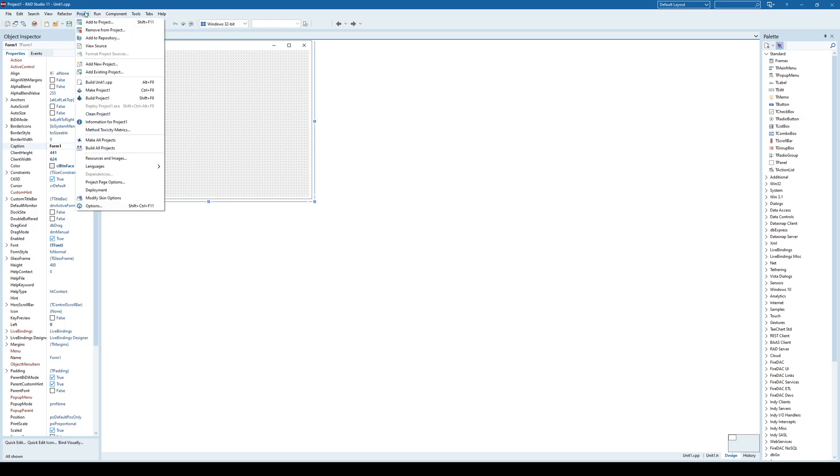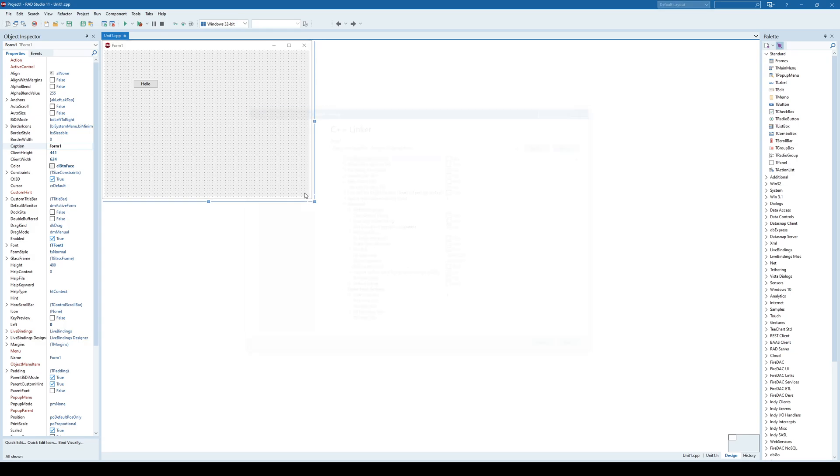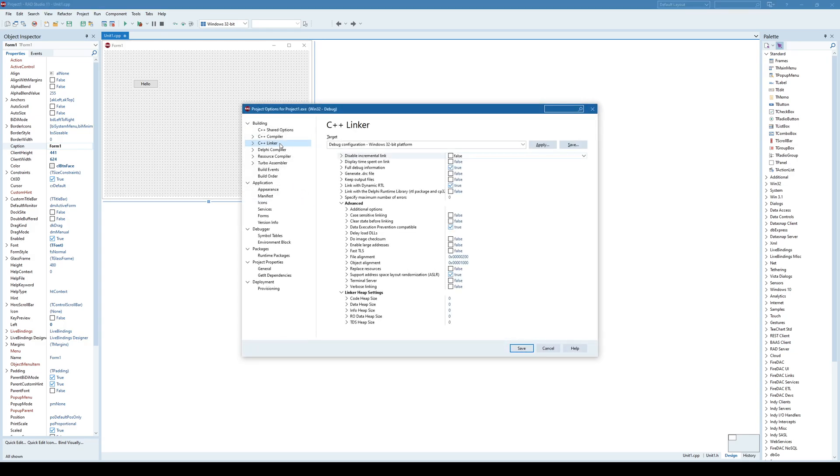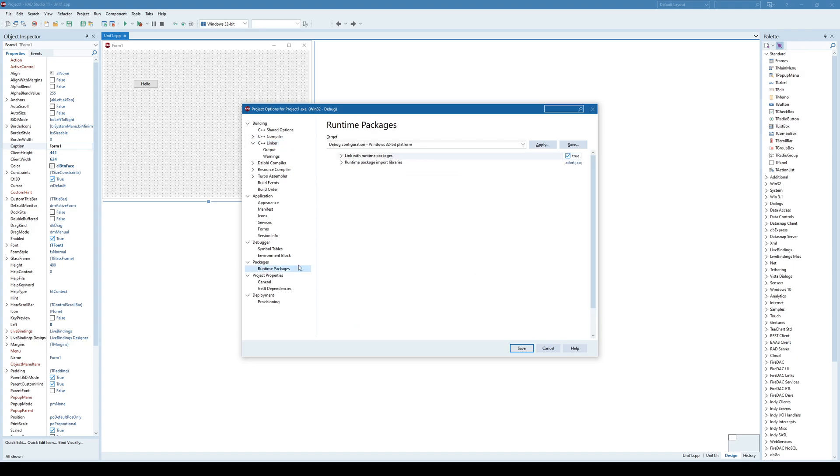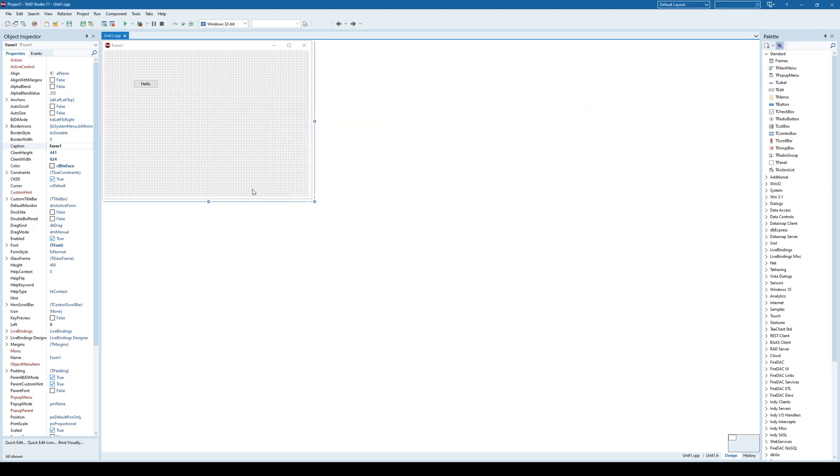You simply need to go to the Project Options, and on the C++ Linker, you have this Link with Dynamic RTL deselected. It must be false. And also go to the Packages, Runtime Packages, and also deselect Link with Runtime Packages and save it.